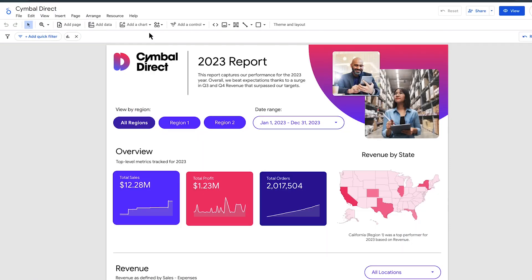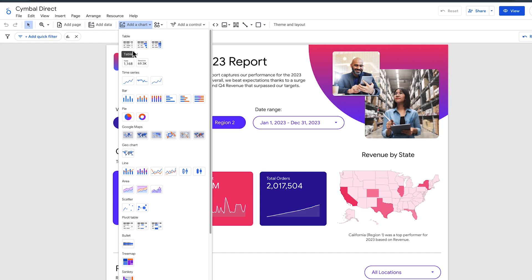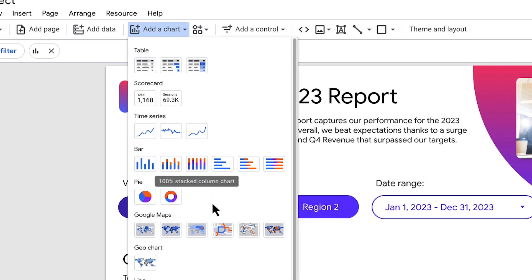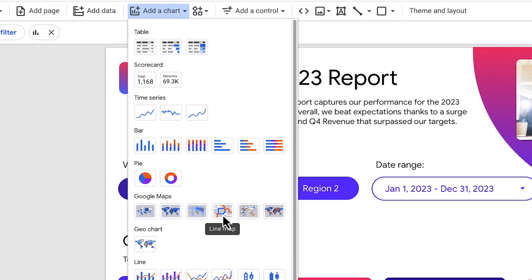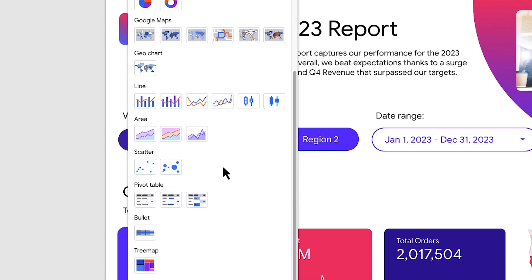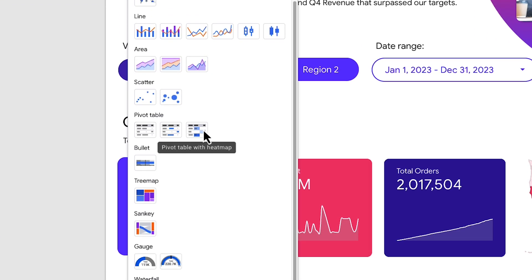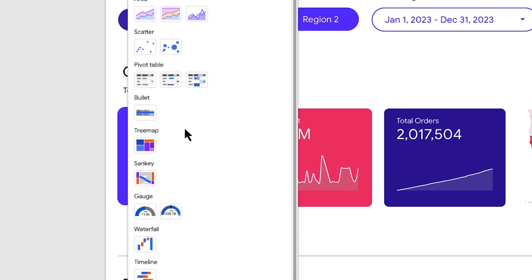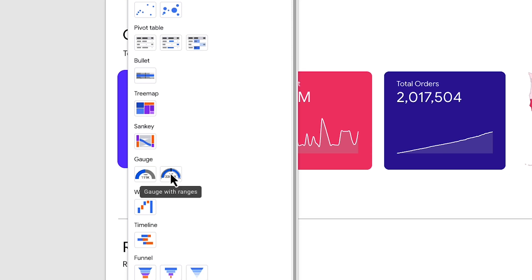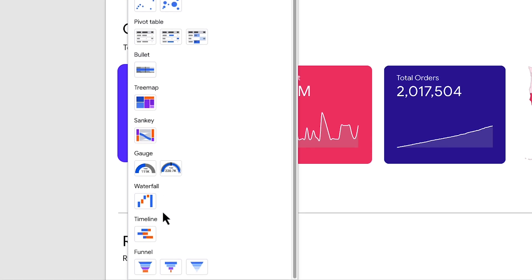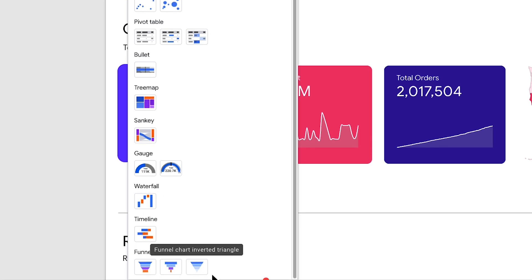With Looker Studio, your data comes alive. Explore a rich library of visualizations, from maps and timelines to box plots and more, to create impactful dashboards that captivate your audience.